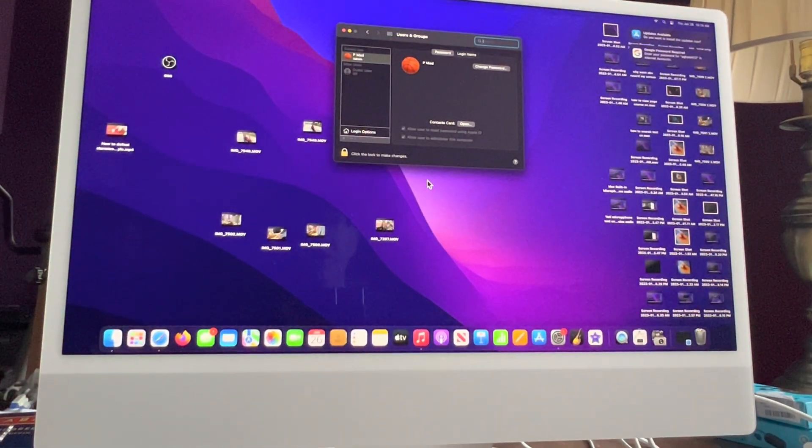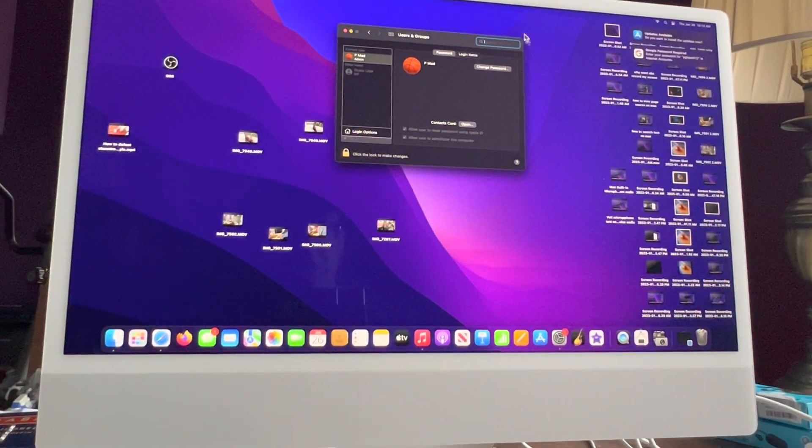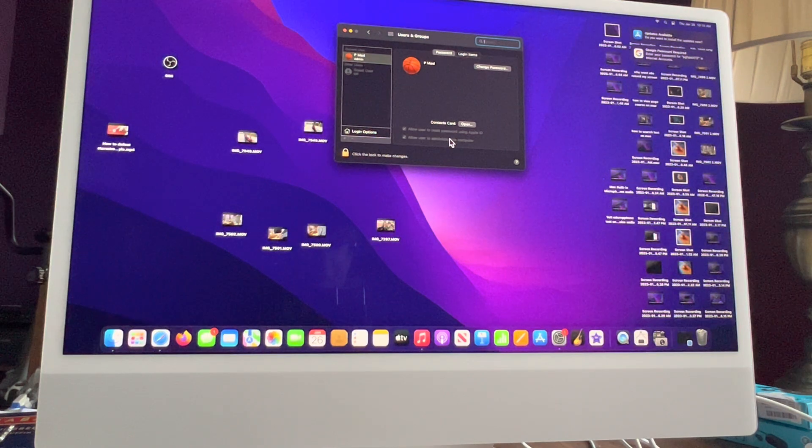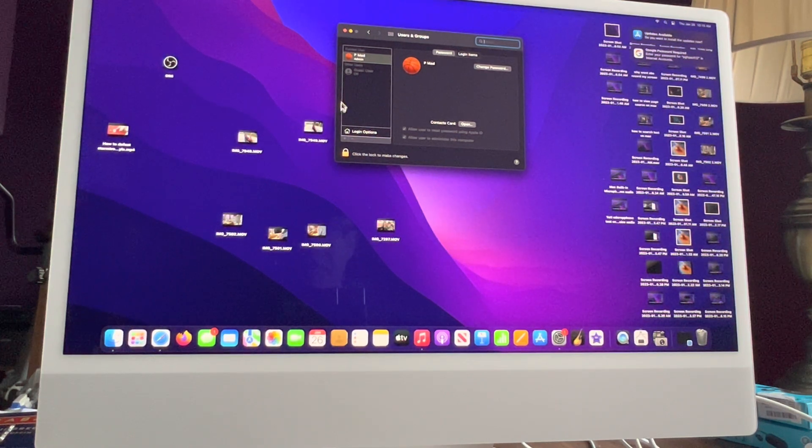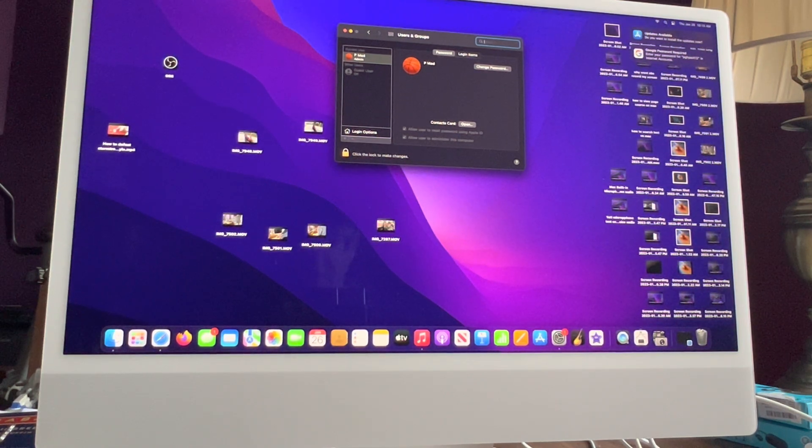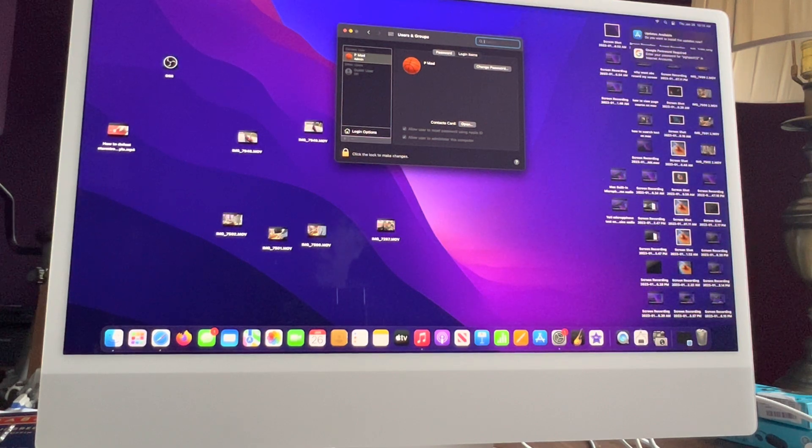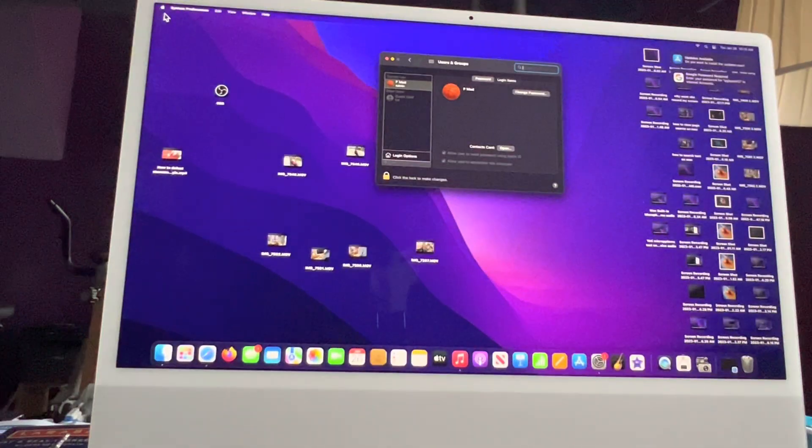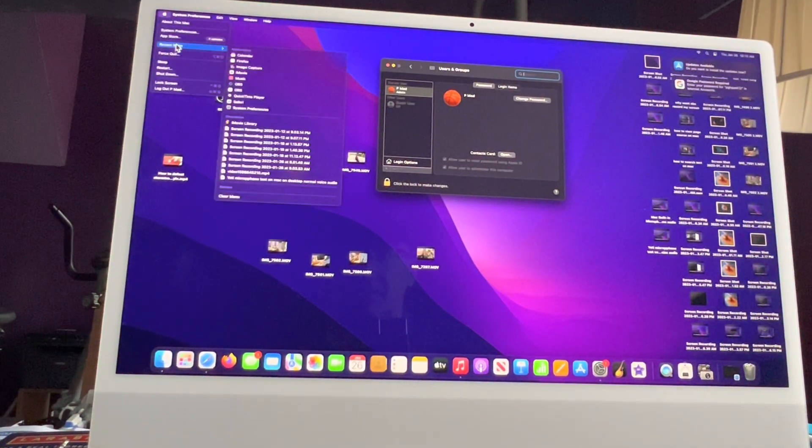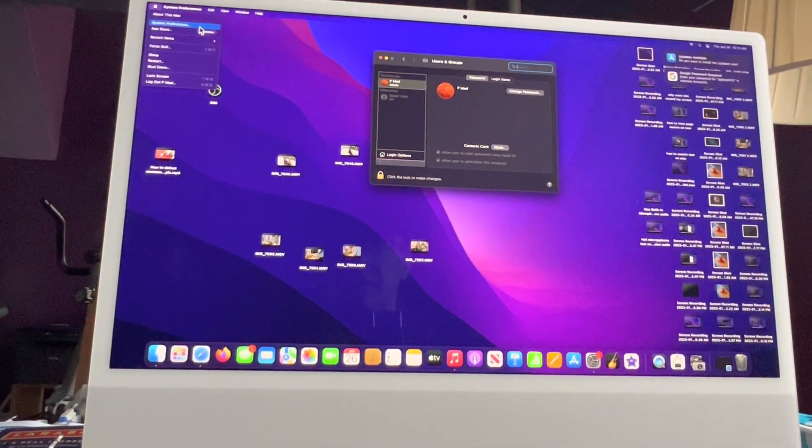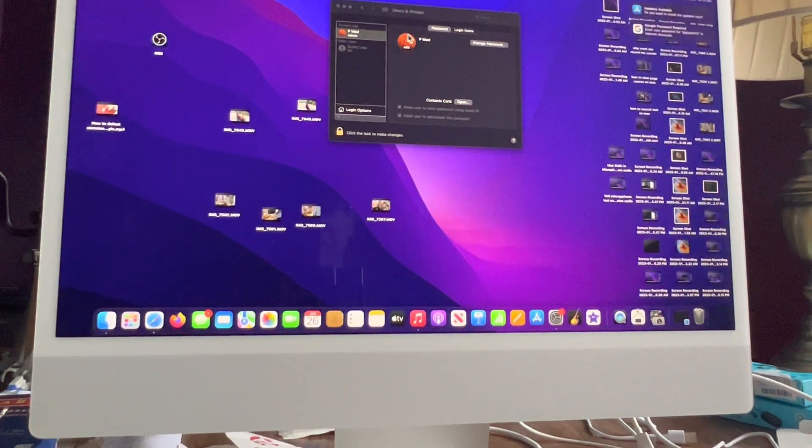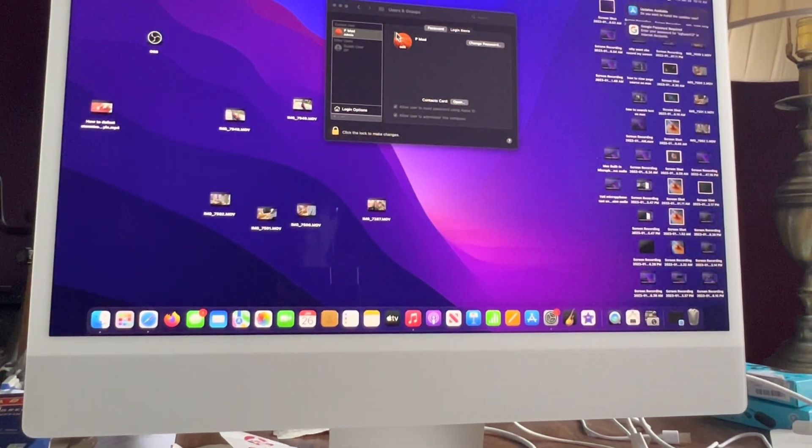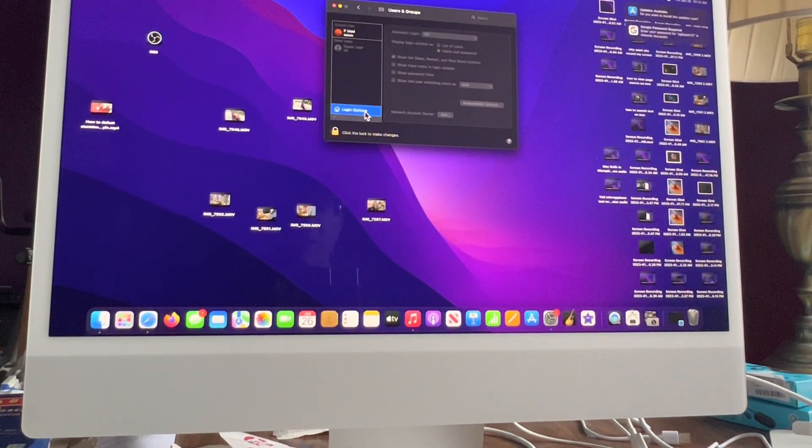Almost said my password out loud - that's not good. All right, not that you're coming to my house or anything. So now we're back. The same screen pops up because we had that checkbox. You know, if it doesn't, go to System Preferences - go down here, or you can go up to your Apple and pull it down and it'll say System Preferences.